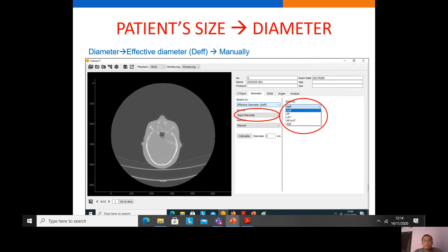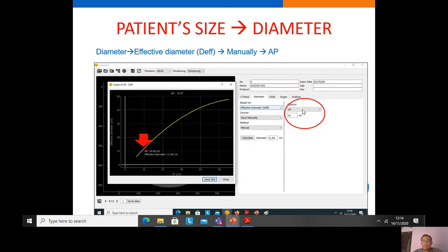For example, if we have the AP diameter of 10 centimeters, we write 10 centimeters and then calculate. We get the effective diameter of the patient — 11.6 centimeters — and we also have a curve of the effective diameter versus the AP diameter.